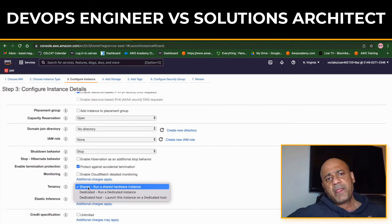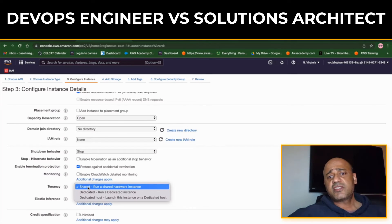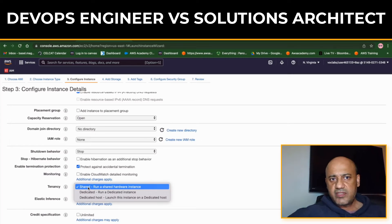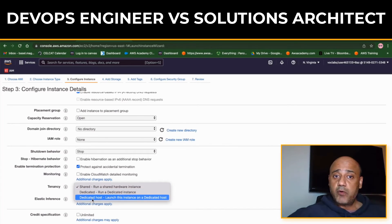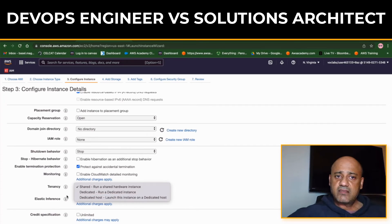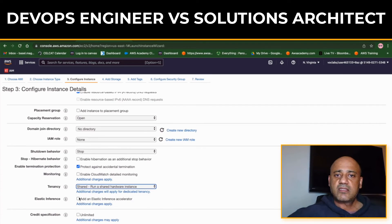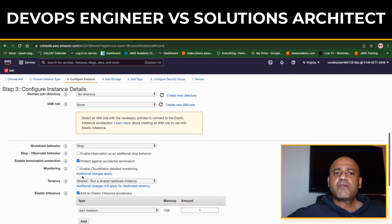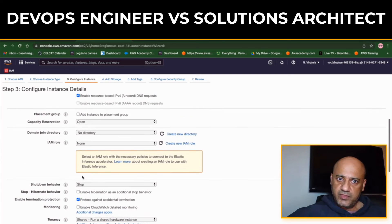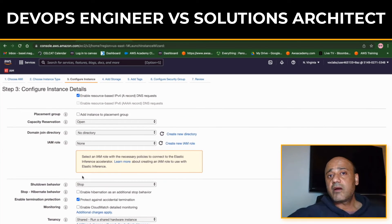Let's talk about briefly the work environment of these two. Solutions Architects and DevOps Engineers can work in a variety of environments. Like I said, sometimes duties overlap depending on the company. Both roles may work for software companies that develop products to help other businesses improve their operations.